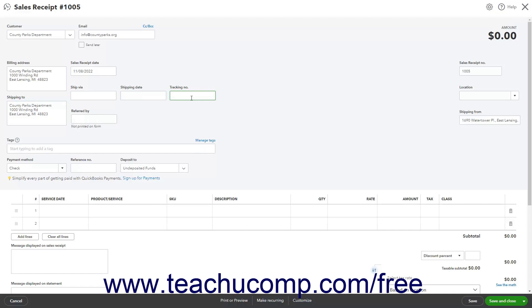At the far right side of the window, the Sales Receipt Number field shows the next highest available Sales Receipt Number. If you enabled custom transaction numbers in sales forms, then you can change this if needed. If you enabled Location Tracking, a Location drop-down also appears here. If you enabled Class Tracking on a transaction level, then a Class drop-down also appears here. The Shipping From or Location of Sale field shows your company's default sales address. You can change this if needed.